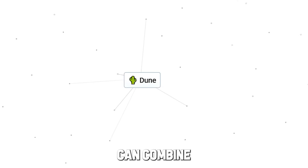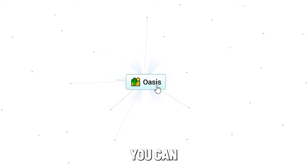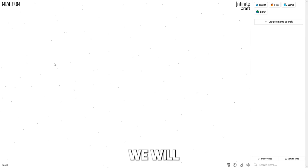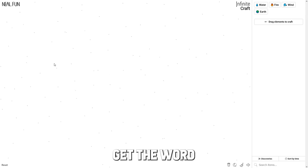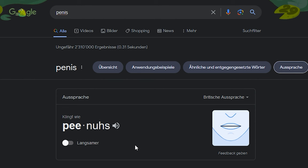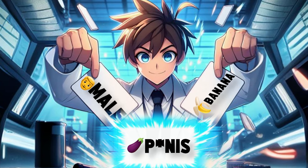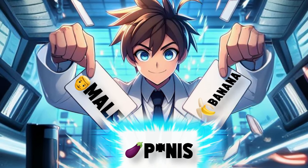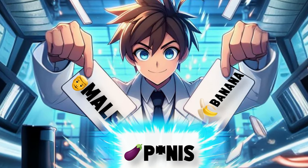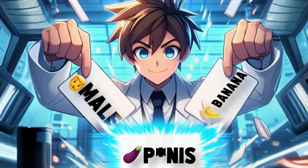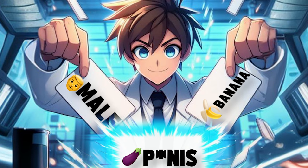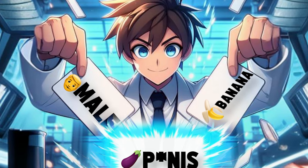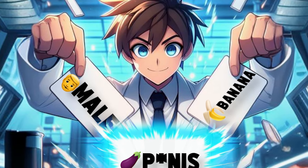Today we are going to play Infinite Craft, where you can combine two words to get everything you can imagine. We will try to get the word. If you just want to get the word, you can just go to the comments. There will be a step-by-step guide how to create that word. Now I will just try to figure out how to do that.